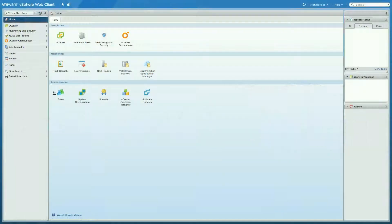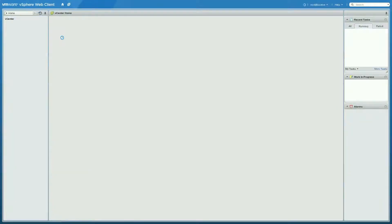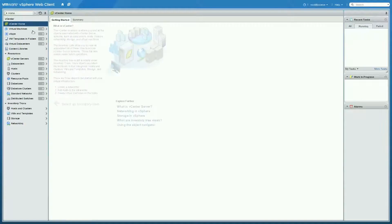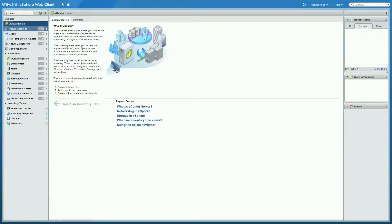Now that we've created our storage profiles, let's put this into practice and create some virtual machines.